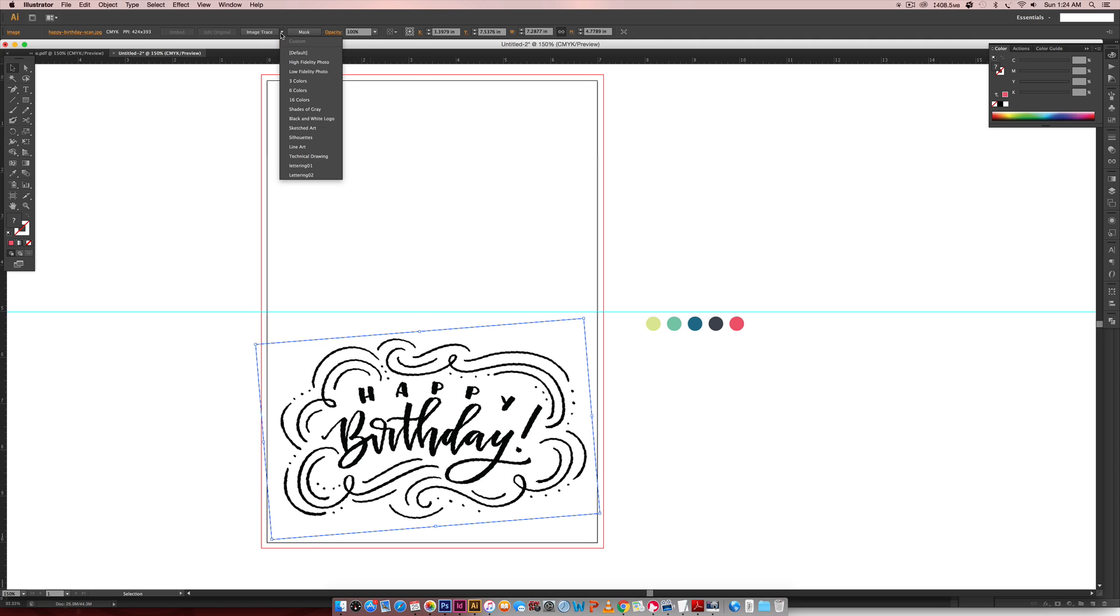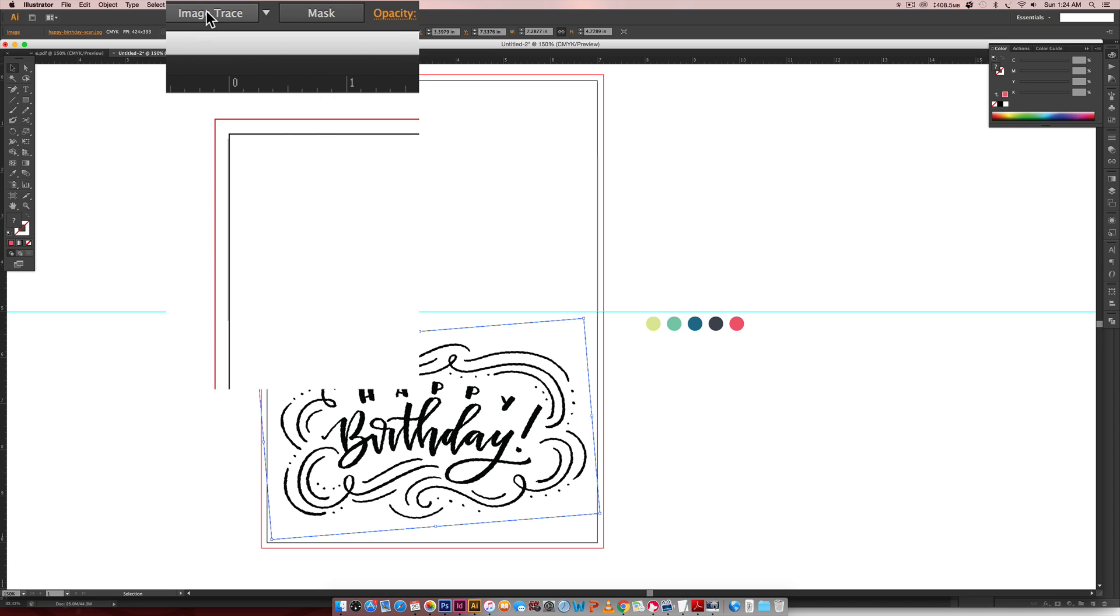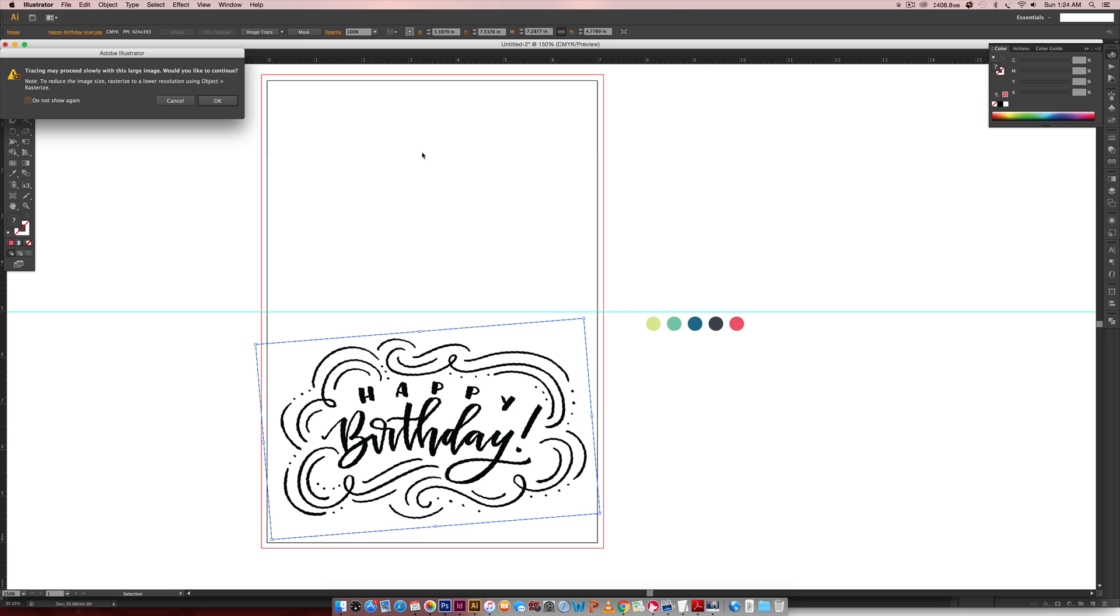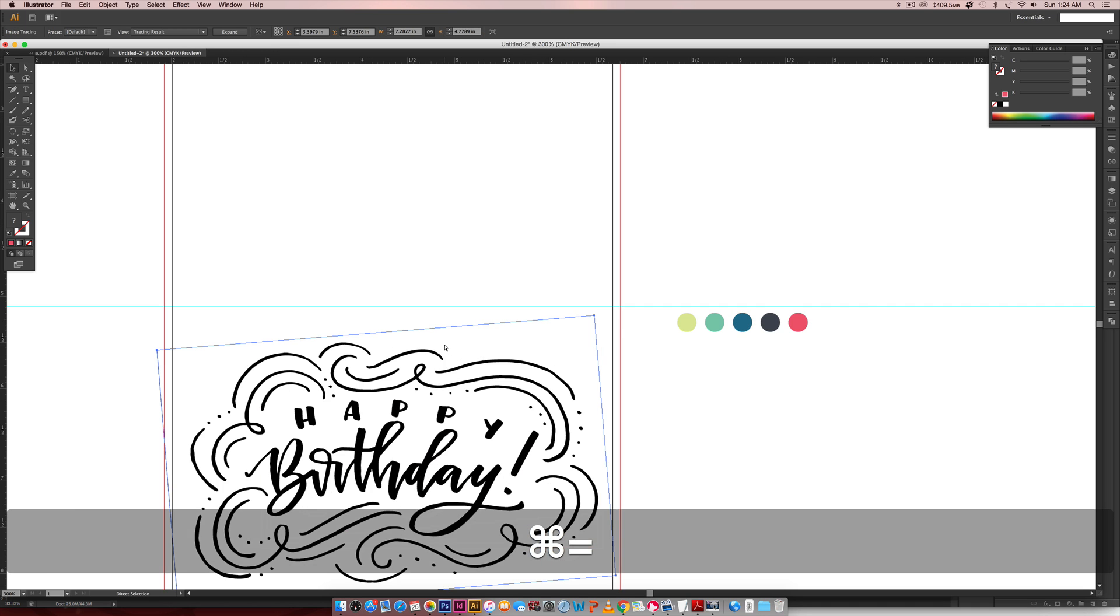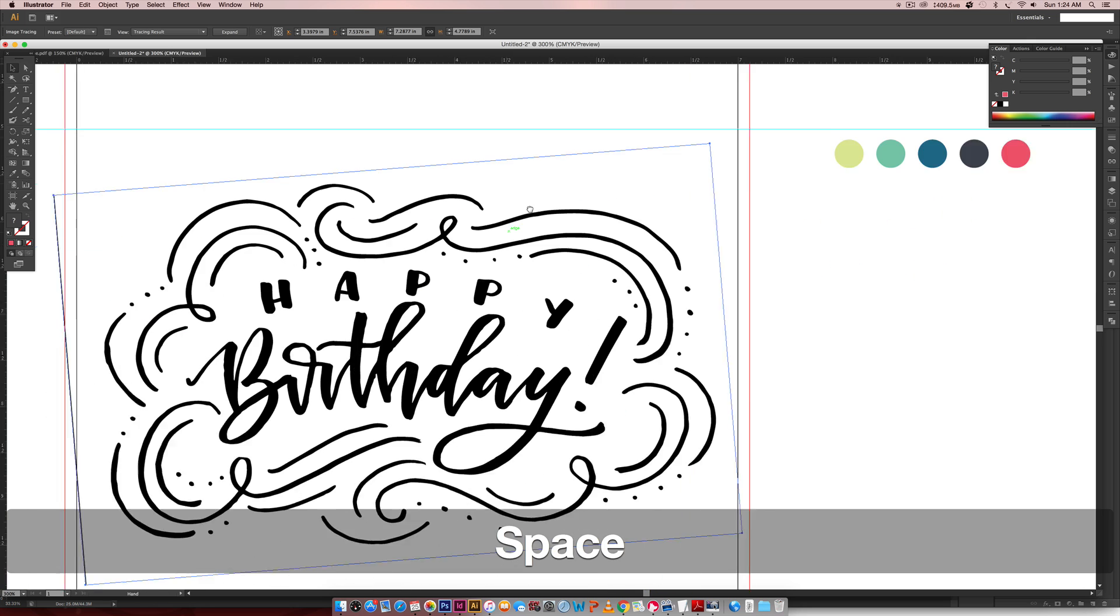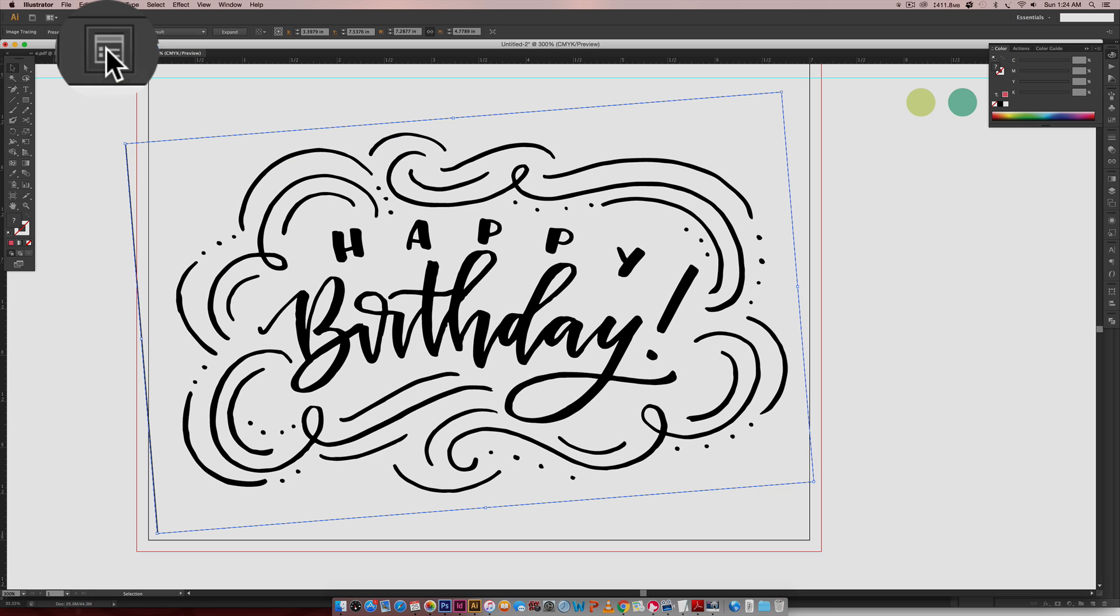I'm actually using the default image trace up here. So I'm just going to hit Image Trace and it's going to trace it for me. If you'd like to go in afterwards and adjust or refine the trace settings, they are found right here.